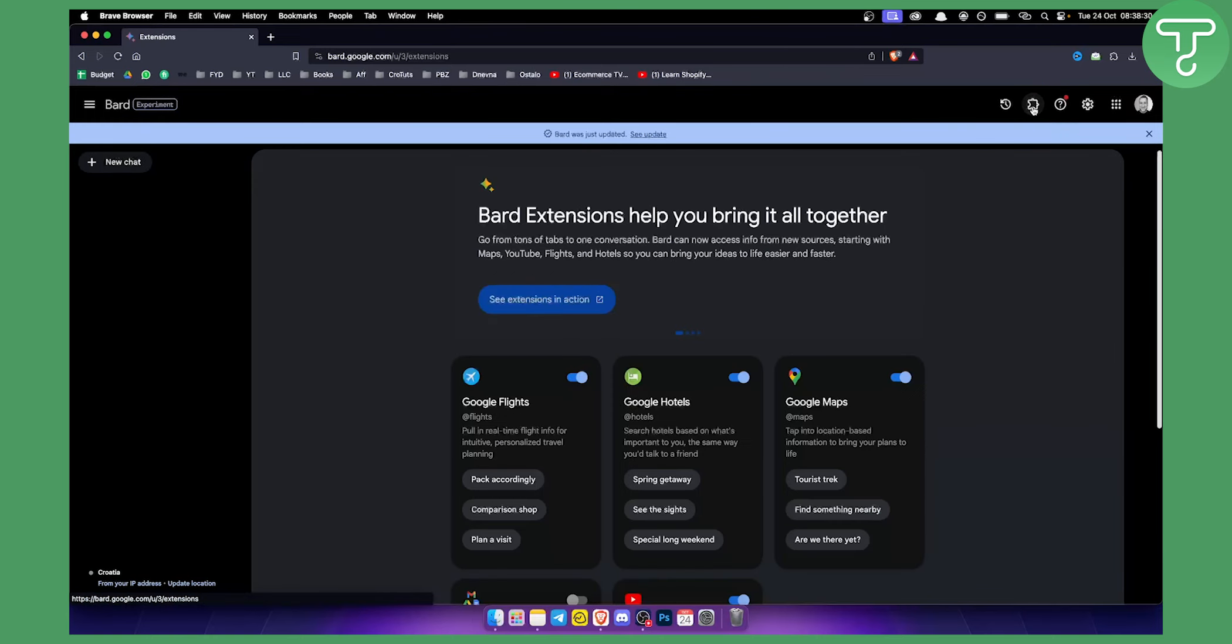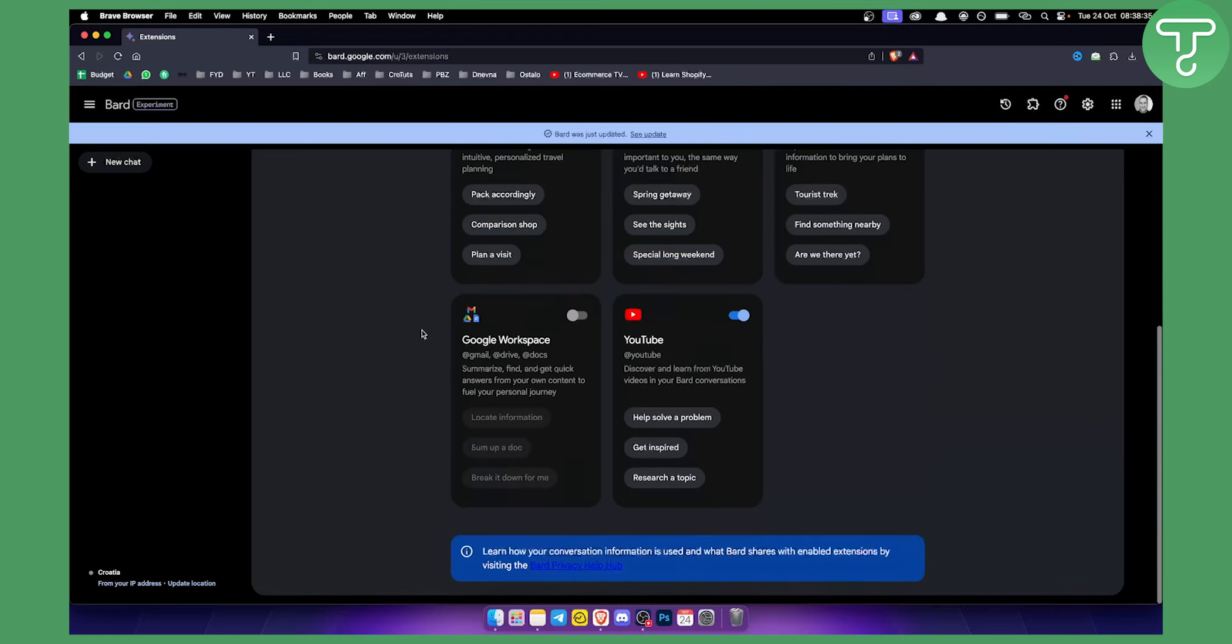Once I go to extensions, I can see extensions in action. This is where you'll be able to go and enable Google Workspace within BARD.